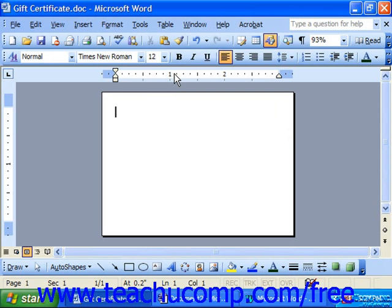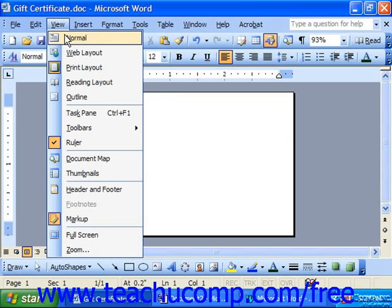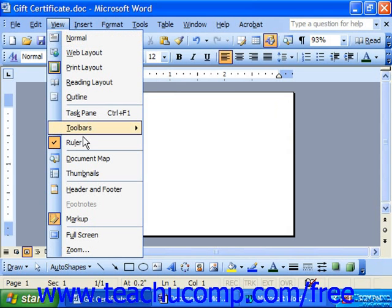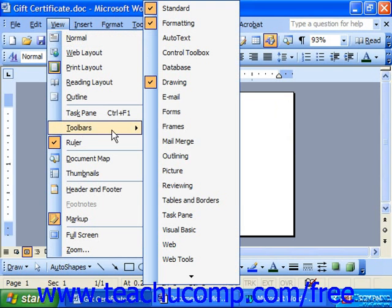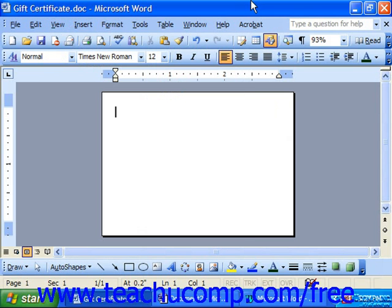In Word, you can use the Tables and Borders toolbar to create and format your tables. You can access this toolbar with all the others by choosing View, Toolbars, and then selecting its name from the list, or if you prefer, you can simply click the Tables and Borders button on the Standard toolbar.